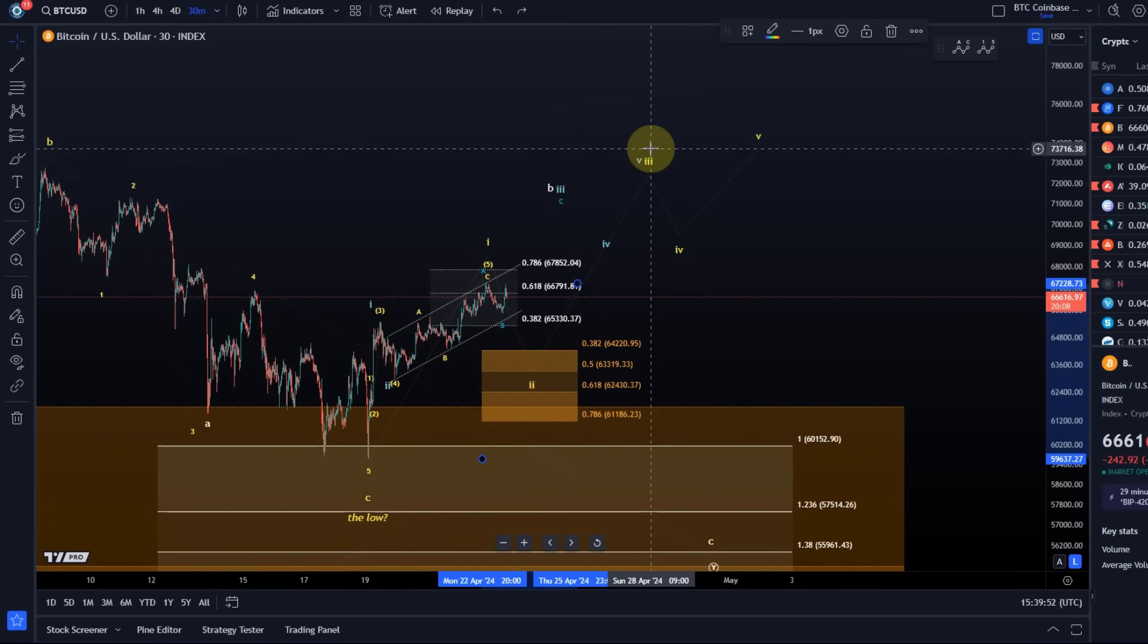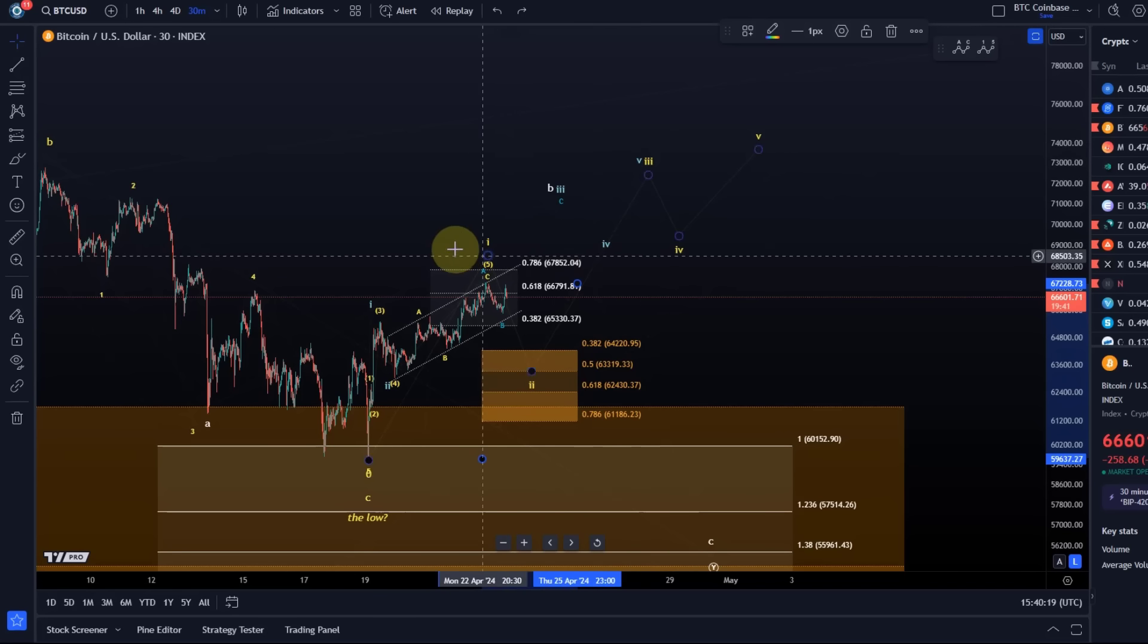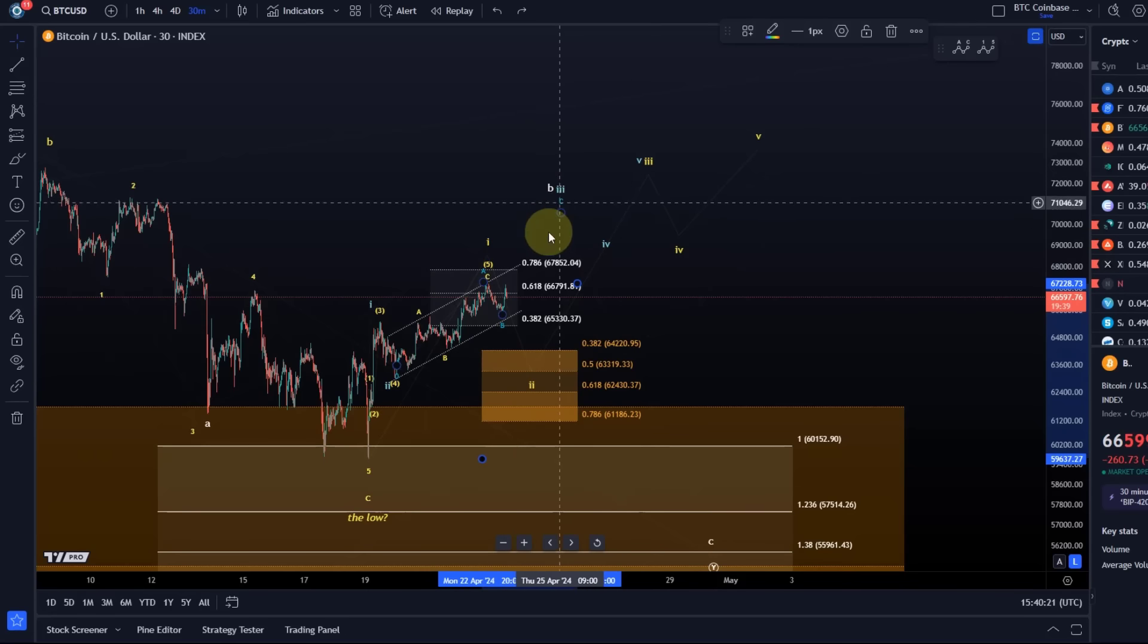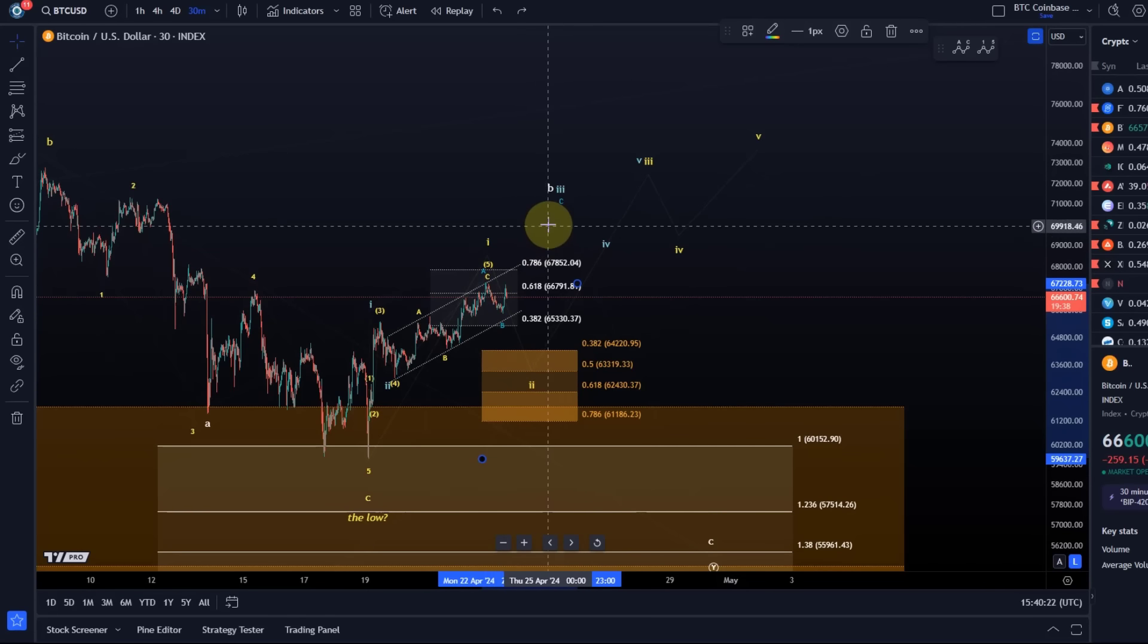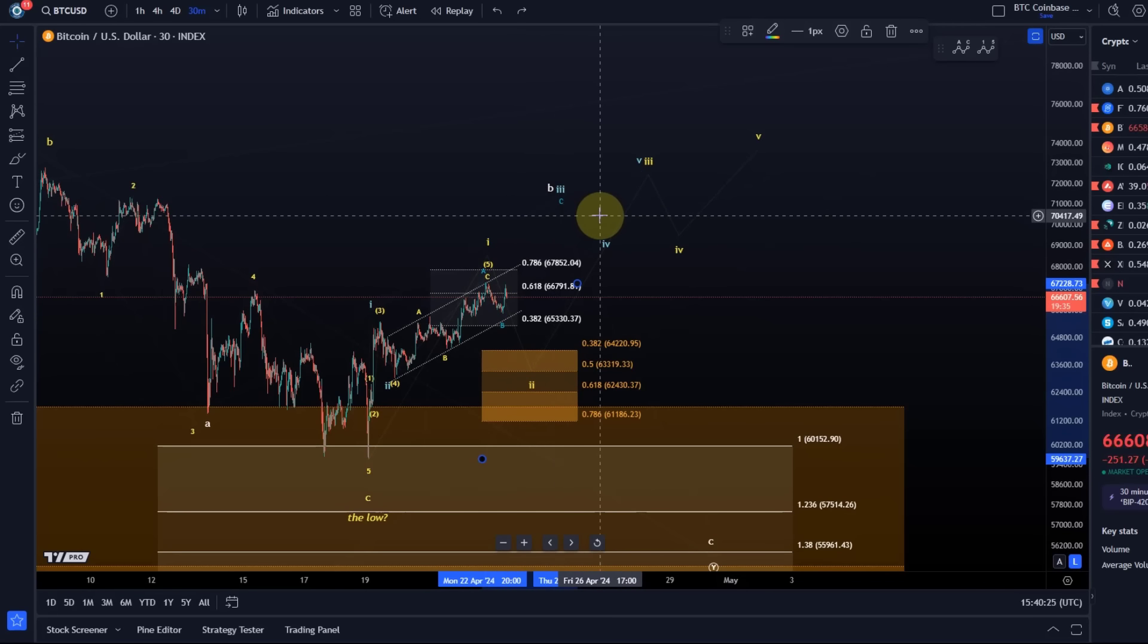This is one interpretation that I will be leaning towards as long as the price doesn't break above 67,852. I mentioned to you in the previous video that I can justify this scenario as long as the price holds below 67,852. Because we break above that level, which is the 78.6% extension, it's becoming more probable that this is the blue count.